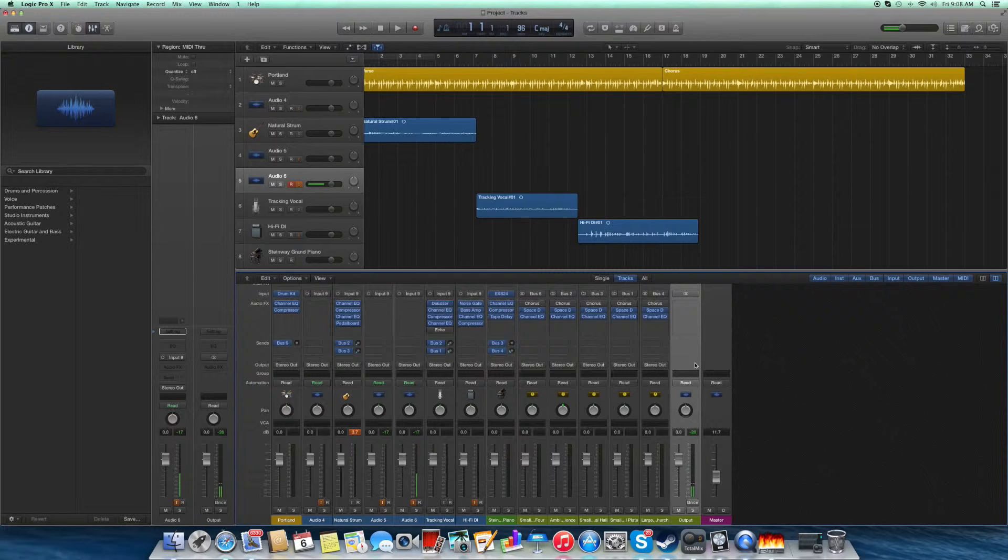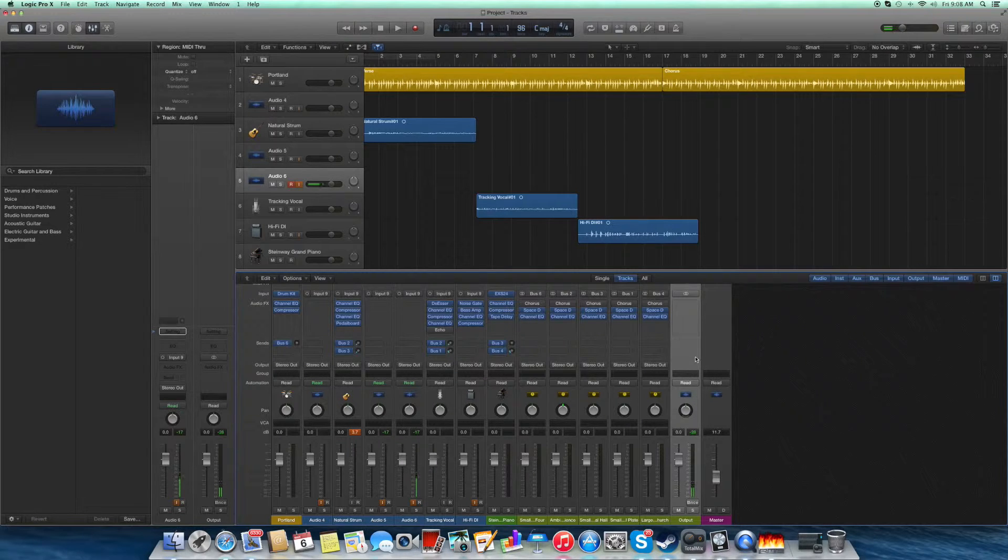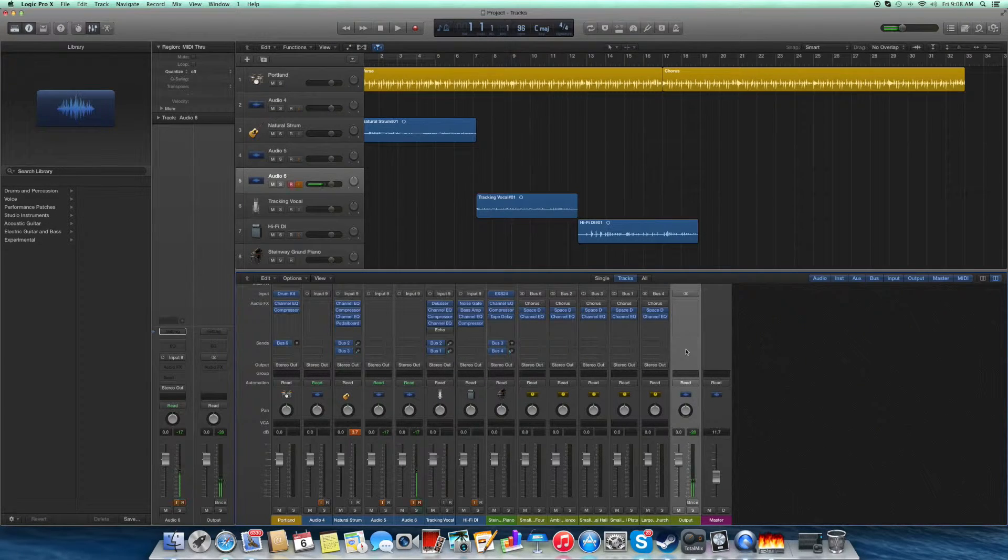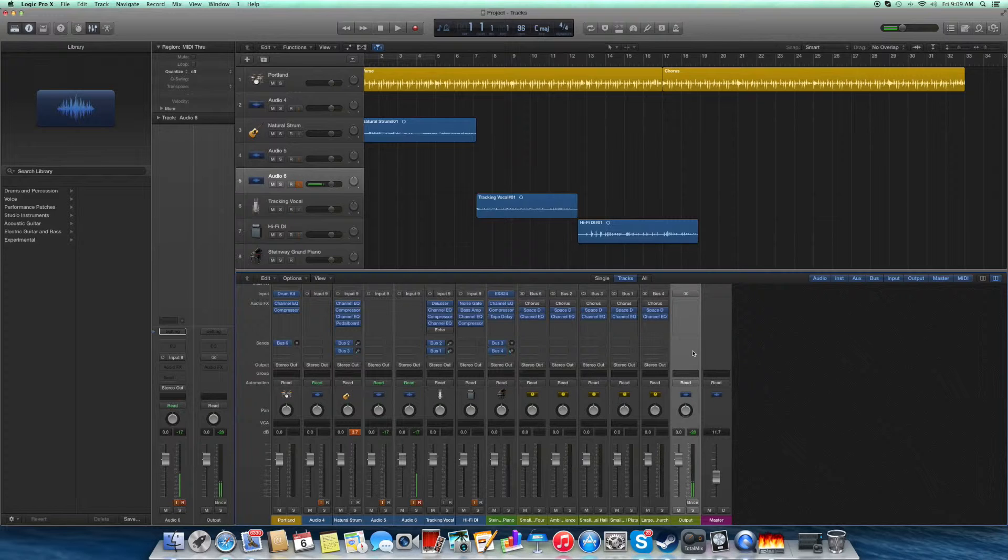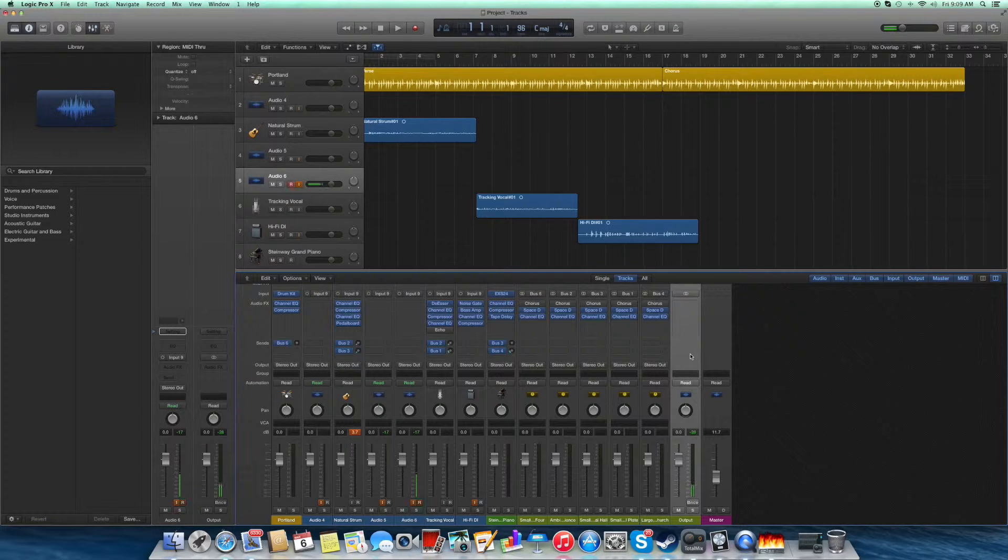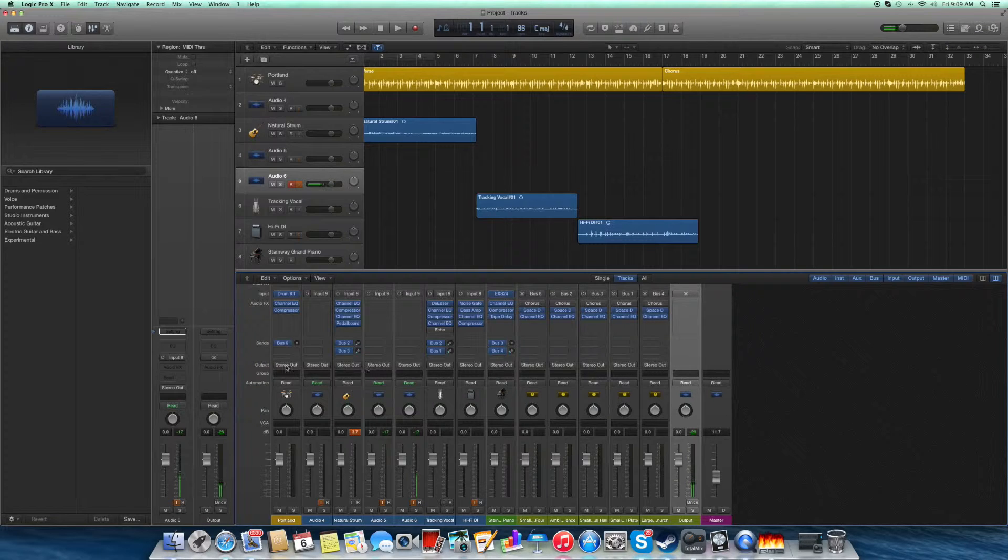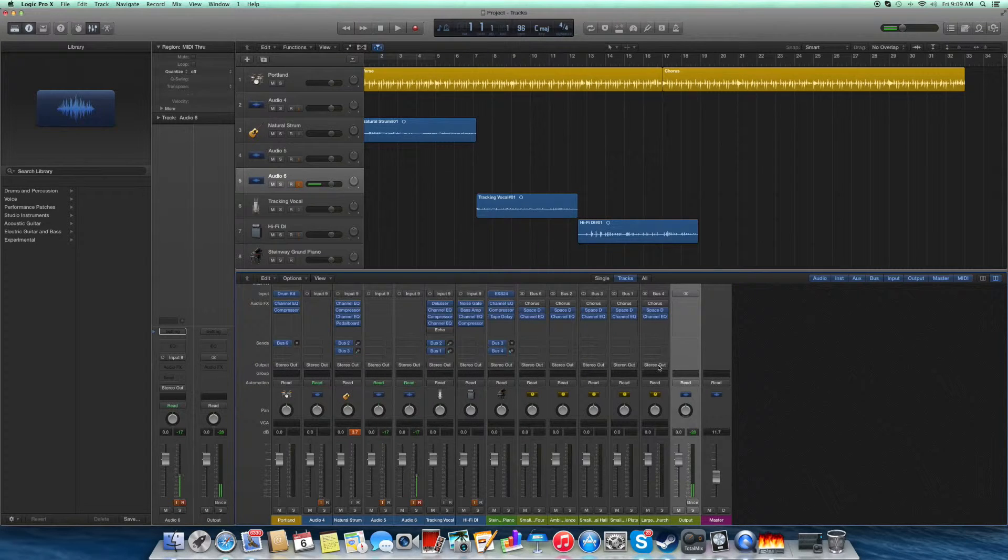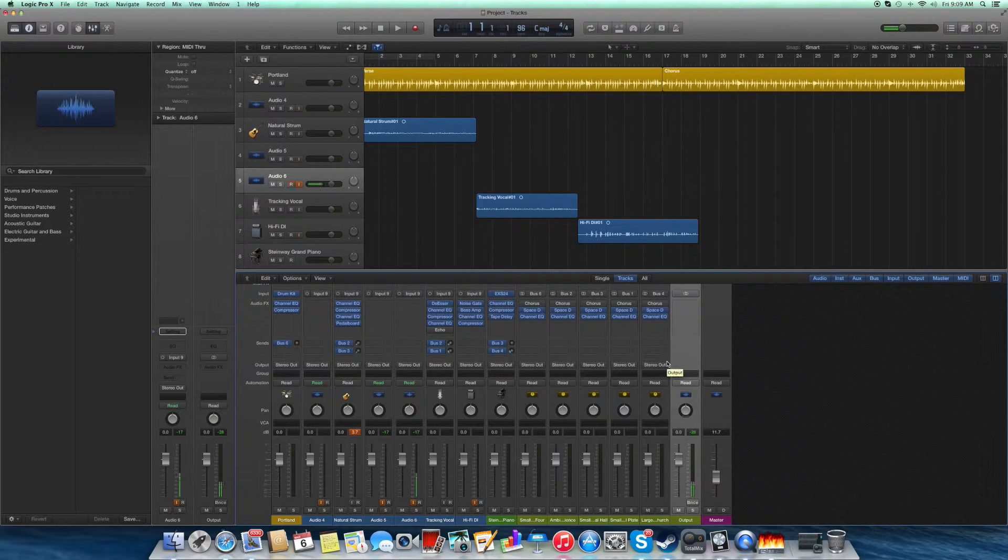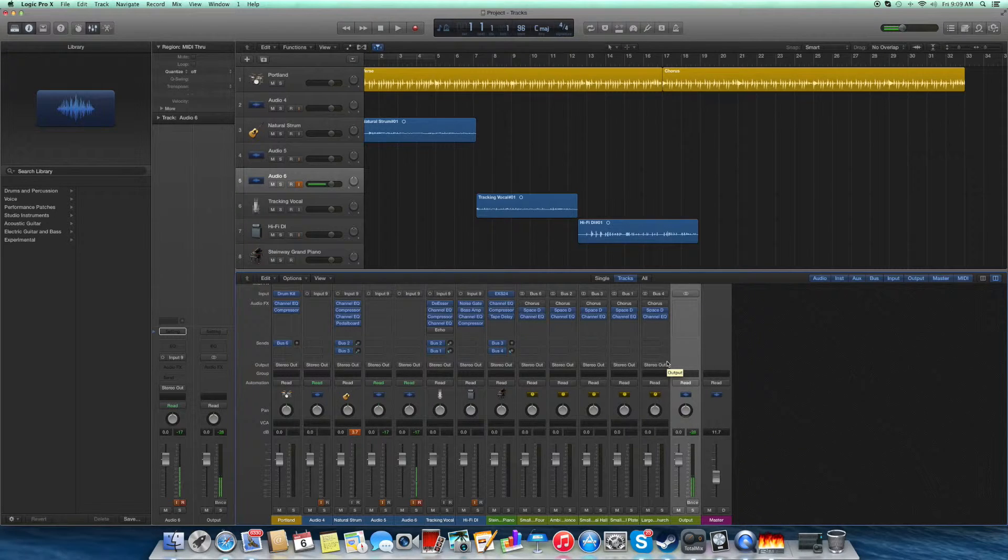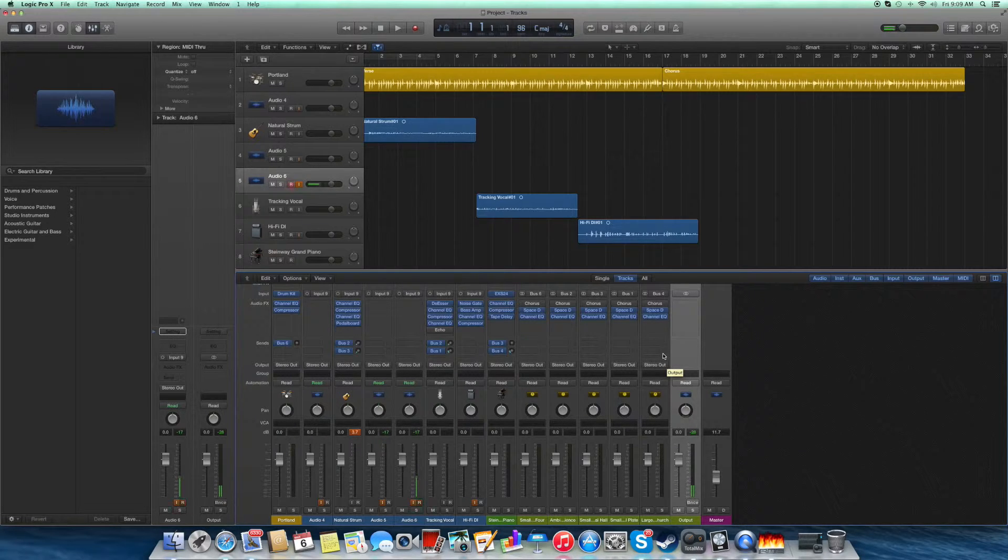But for now, dealing with making sure you're bouncing all tracks, you make sure all stereo outs are here or they have same out. So when you're bouncing, everything comes together and you're not missing your drum tracks or guitar tracks or bass tracks.